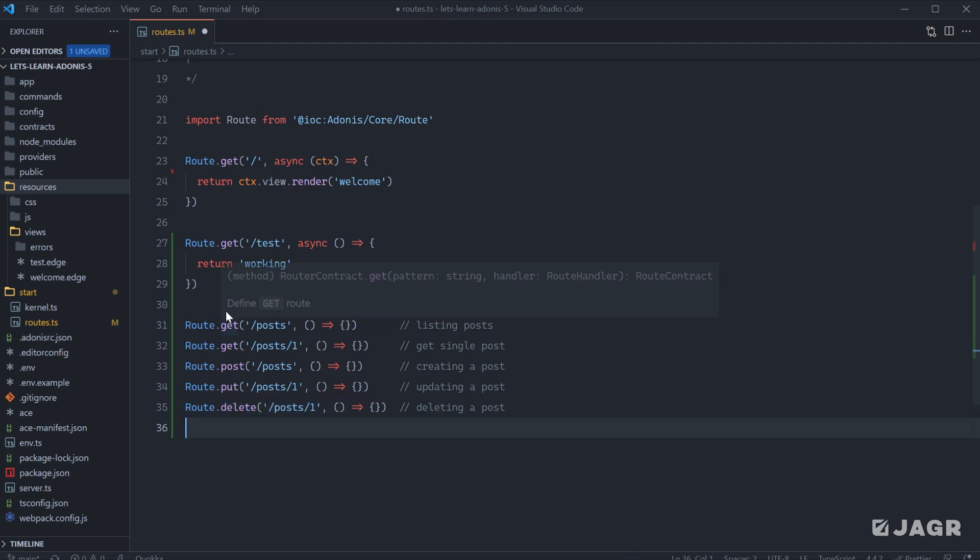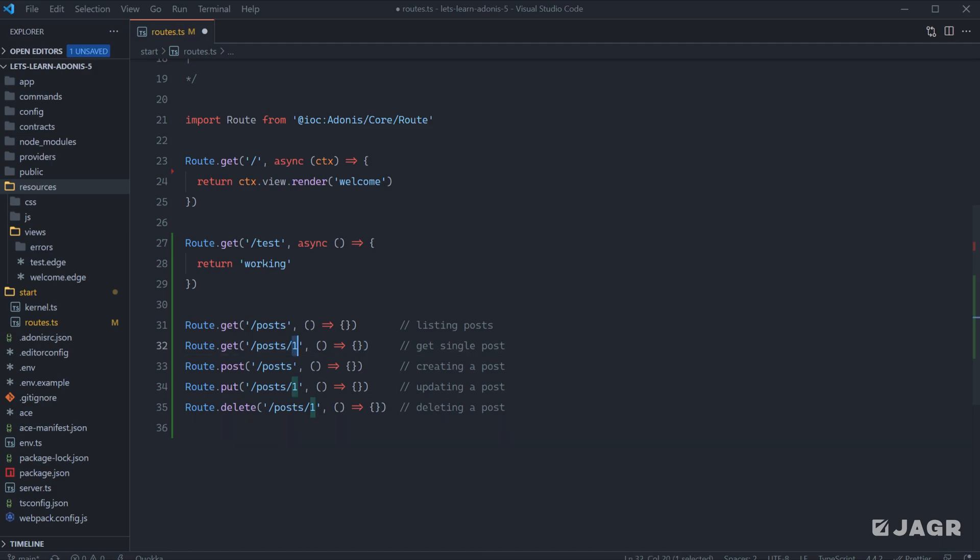Typically with this sort of route approach, the GET for slash posts would be to list out all posts. A GET for slash post one would be to list out a single post, which has an ID of one or some unique identifier of one. A POST for slash posts would be to create a new post record, whether that be in our database or somewhere else. A PUT would be to mutate an existing record for a single post with an ID of one or some unique identifier of one, and then a DELETE for deleting a single record with a unique identifier of one.